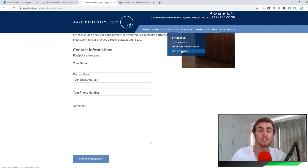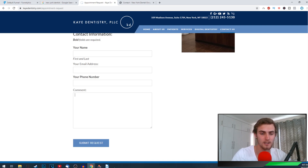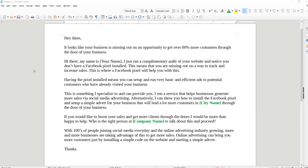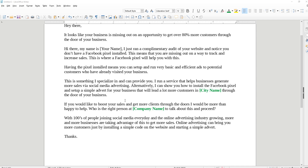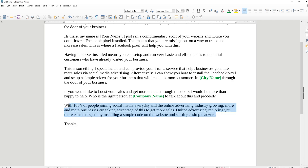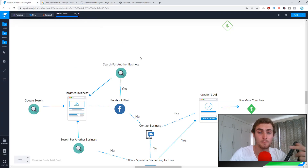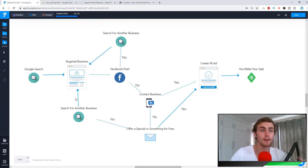I've also got a whole bunch of Facebook ad templates, pictures, and copywriting that you can use. I've got a beautifully made email that I constructed for you — have a look. The email says something along the lines of: 'Hey there, it looks like your business is missing out on an awesome opportunity to get over 80% more customers through the door.' You introduce yourself, explain the benefits of a pixel, how they can get more sales, what you specialize in, and how you'd like to boost their sales. I'll leave a link to download this in the description. Most businesses will say yes; if some say no, you just move on and find another business.